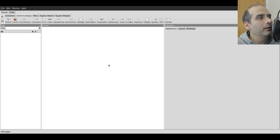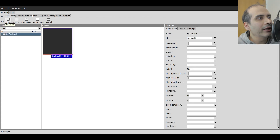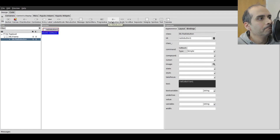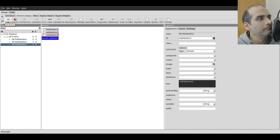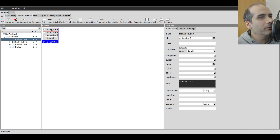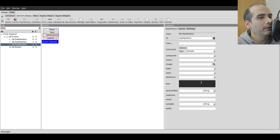So I have PyGubu Designer open now. It's a new project. The first thing I'll do is add a top-level widget and inside it add a frame. Then I'm going to go to control and display and add three radio buttons and then a button which will be a submit button. I'm going to change the text of that button to submit, and the radio buttons to pizza, taco, and neither.